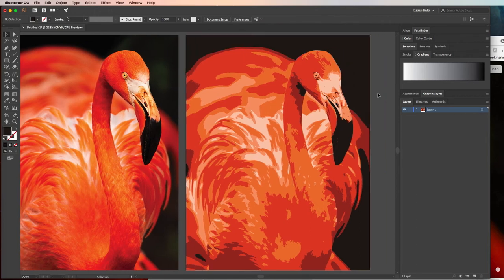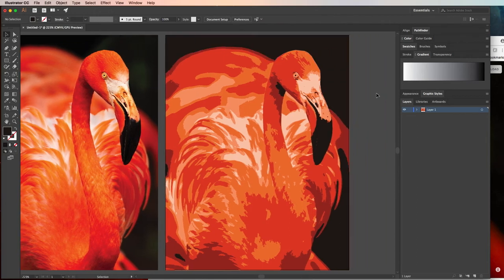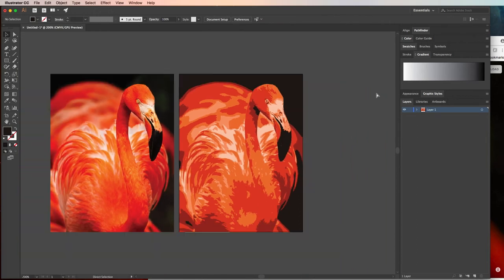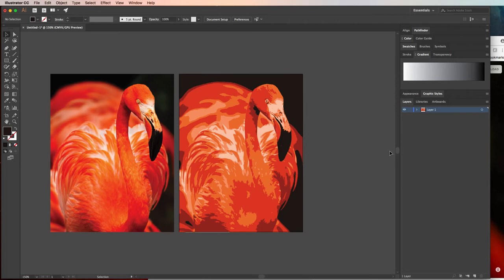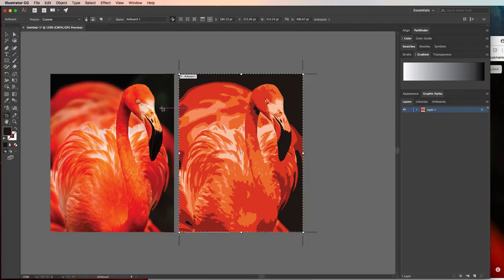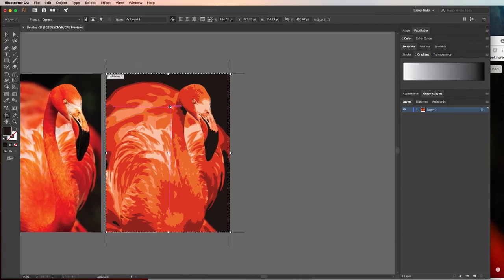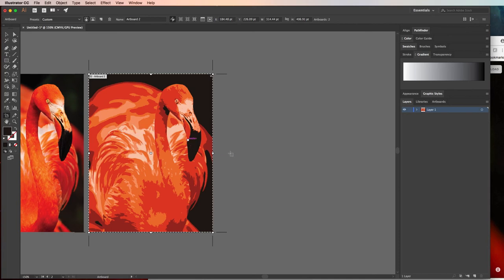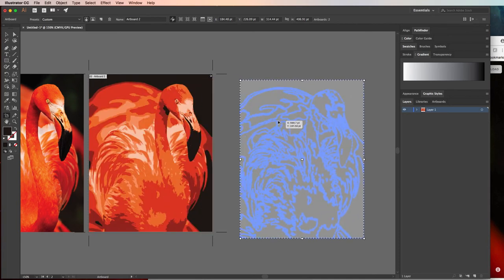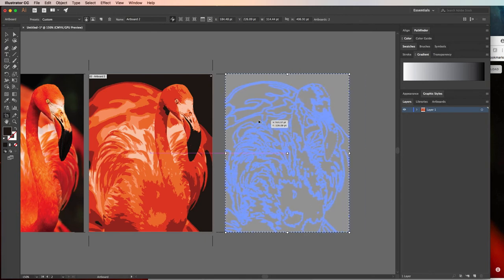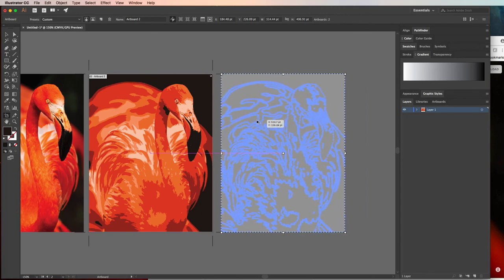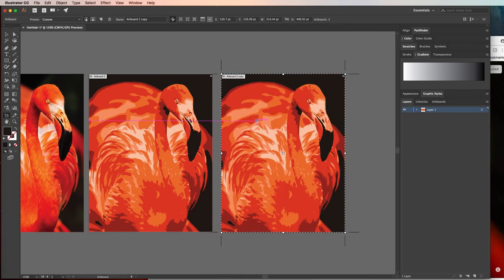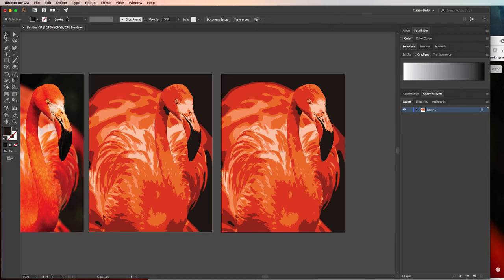So if I wanted to, I could actually copy this artboard and that might be a good idea so I can see everything side by side. I like to copy it as much as I can just because if I want to keep this original version, I don't want to have to undo and all that. So I'll hold Alt or Option using the artboard tool and drag a second artboard out.